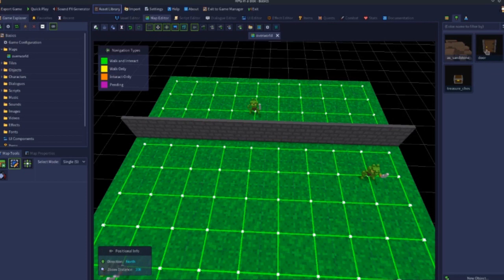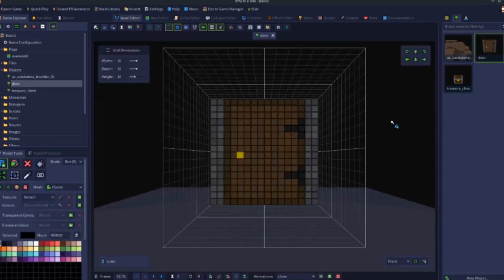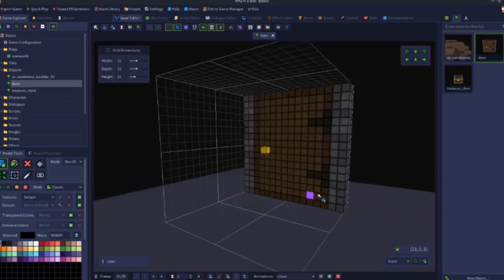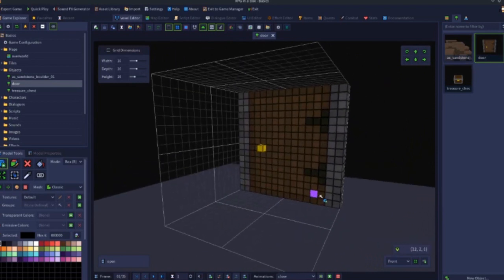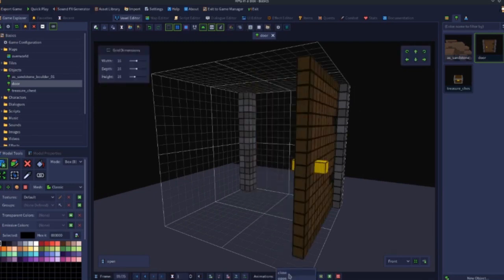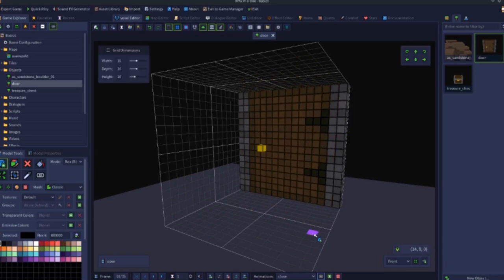If we open this up in the Vox editor, we can see how the door is constructed. This door has two animations: one called 'close' and one called 'open'. Once you've created your open and close animations for your door, you're ready to use it as a door.